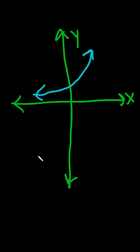Determine if the graph defines y as a function of x. So we're going to use something called the vertical line test.